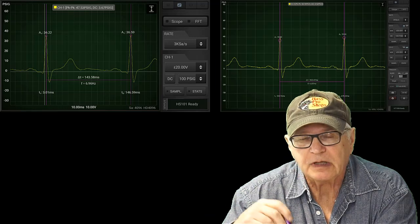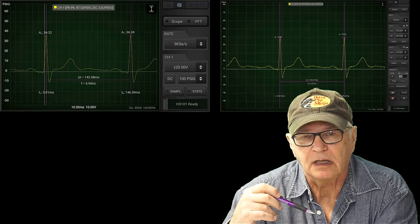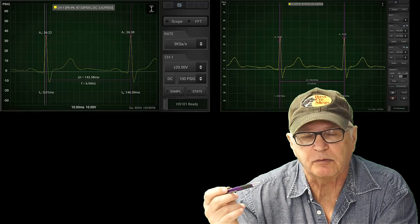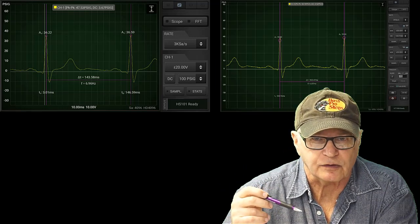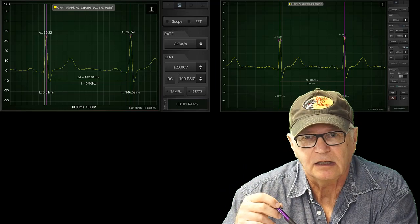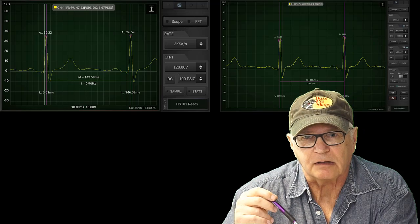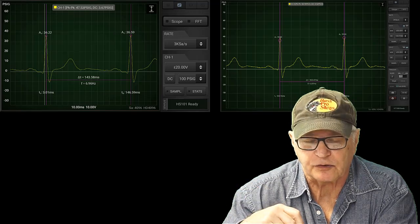But here's how the HS101 is as capable as the larger HT 1008 to deal with an in-cylinder pressure test.